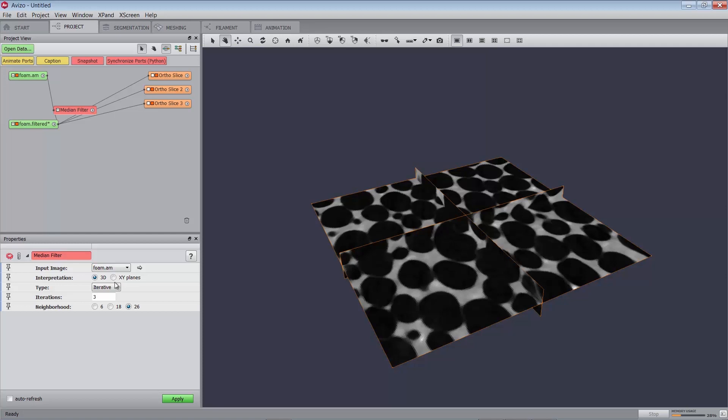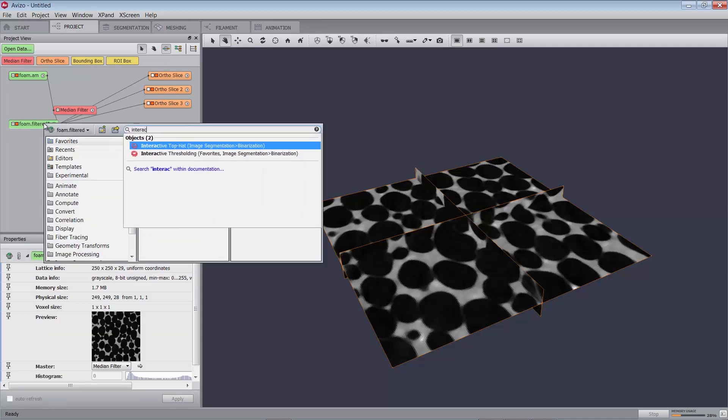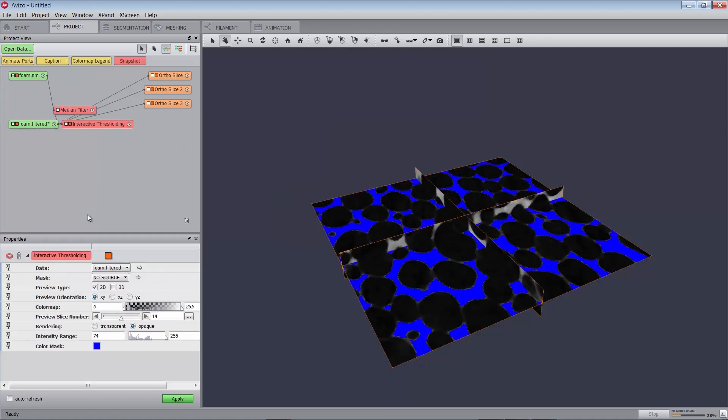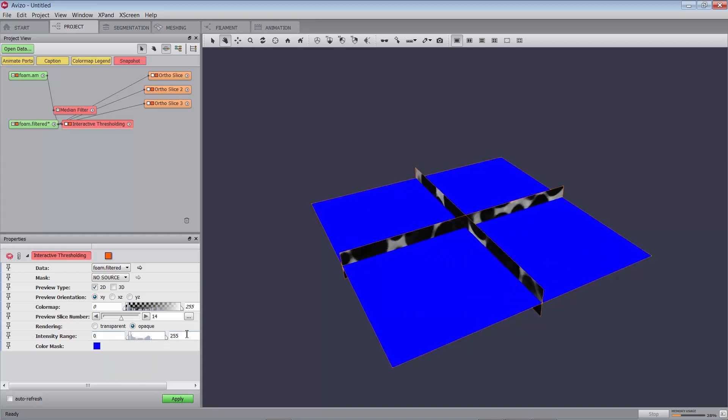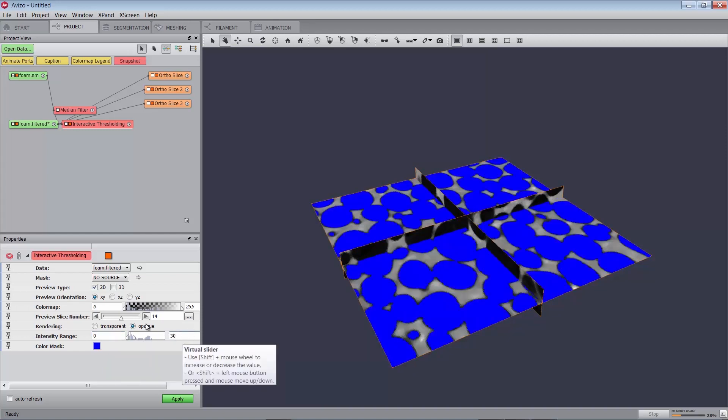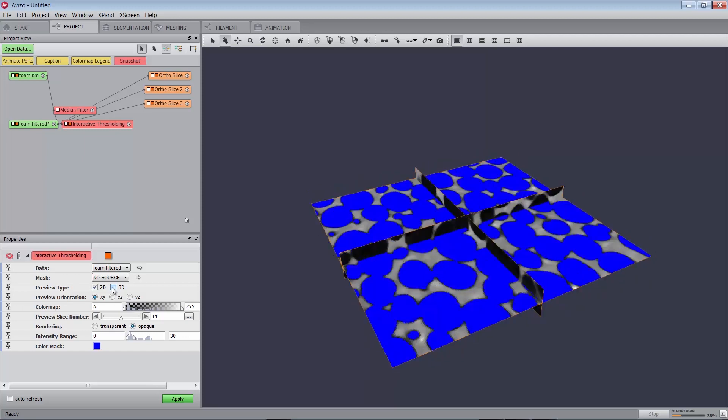Threshold binarization can be done with the interactive thresholding module, which enables you to set the levels with visual feedback. Let's attach an interactive thresholding module to the filtered data. You can interactively modify the threshold values with immediate 2D or 3D visual feedback. The selected pixels appear blue in the displayed image. In the properties panel, you can set the intensity port to range 0 to 30, for instance. Check and uncheck the 3D option and the preview type port to get a 2D only or 3D preview. Press the apply button to start the module.